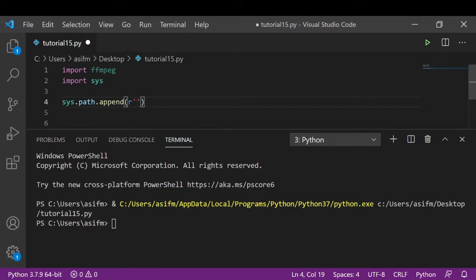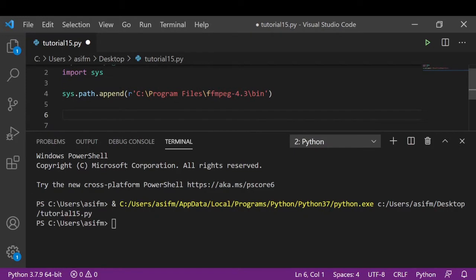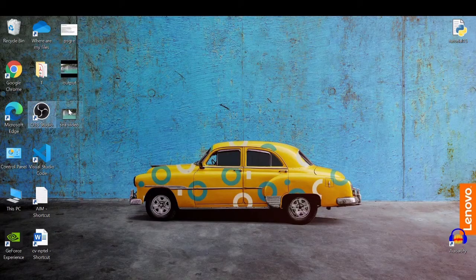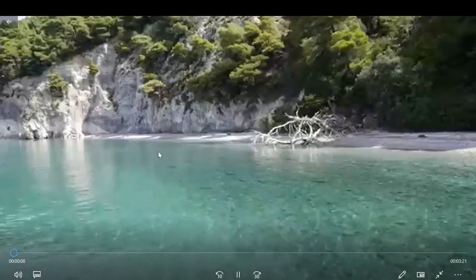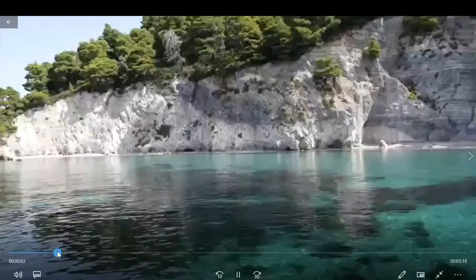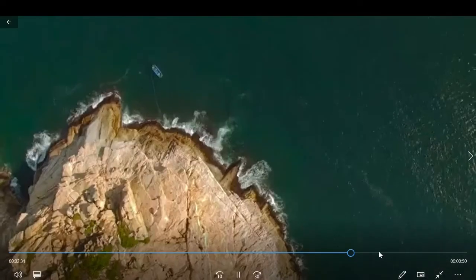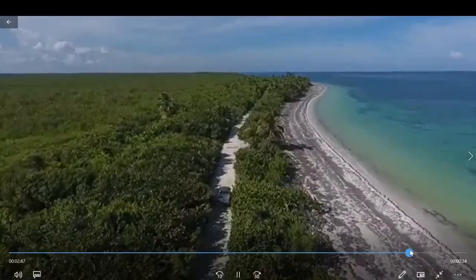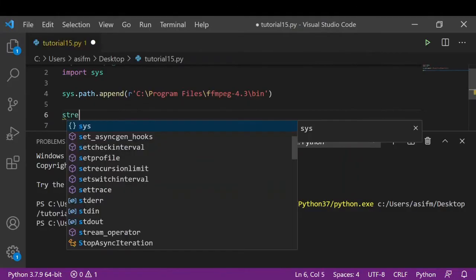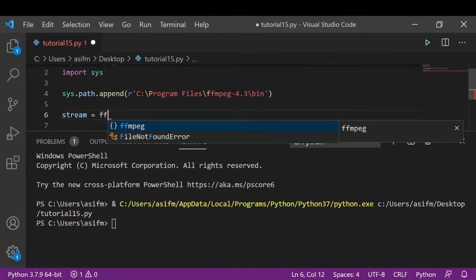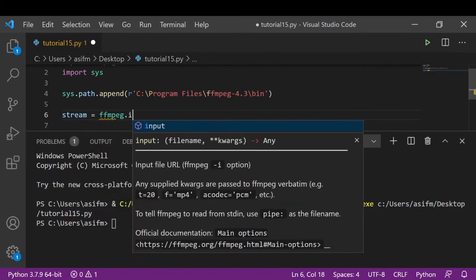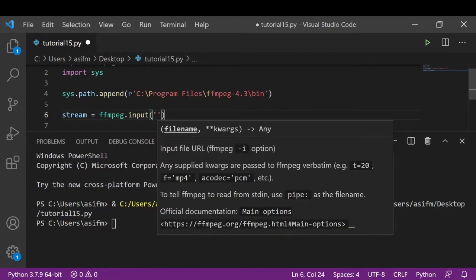Now the next step that we will do is we will read our input video file. Our input video file is located on the desktop, which is this video. It's a video which is around three minutes long. So we are going to write stream equals ffmpeg.input('cvideo.mp4').